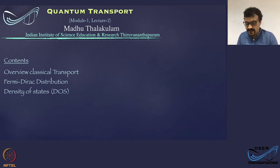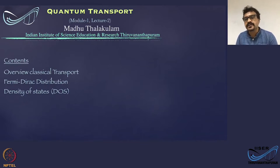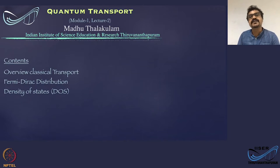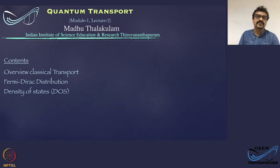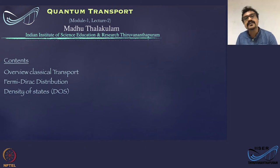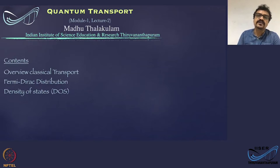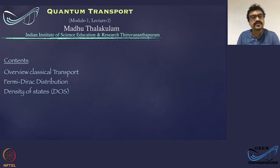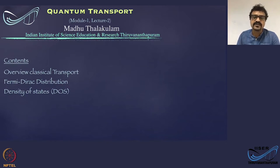In the previous lecture, we discussed that quantum transport refers to the manifestation of quantum mechanical properties of charge carriers, especially electrons and holes, in transport properties. We also concluded that quantum transport generally refers to transport through low dimensional or mesoscopic systems, where the quantum confinement effect on electrons is apparent.